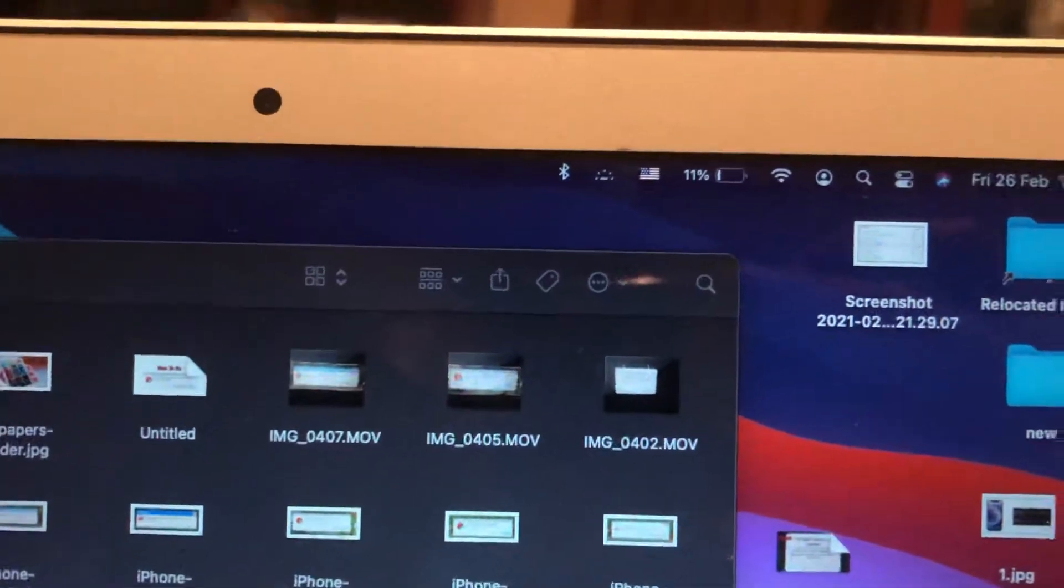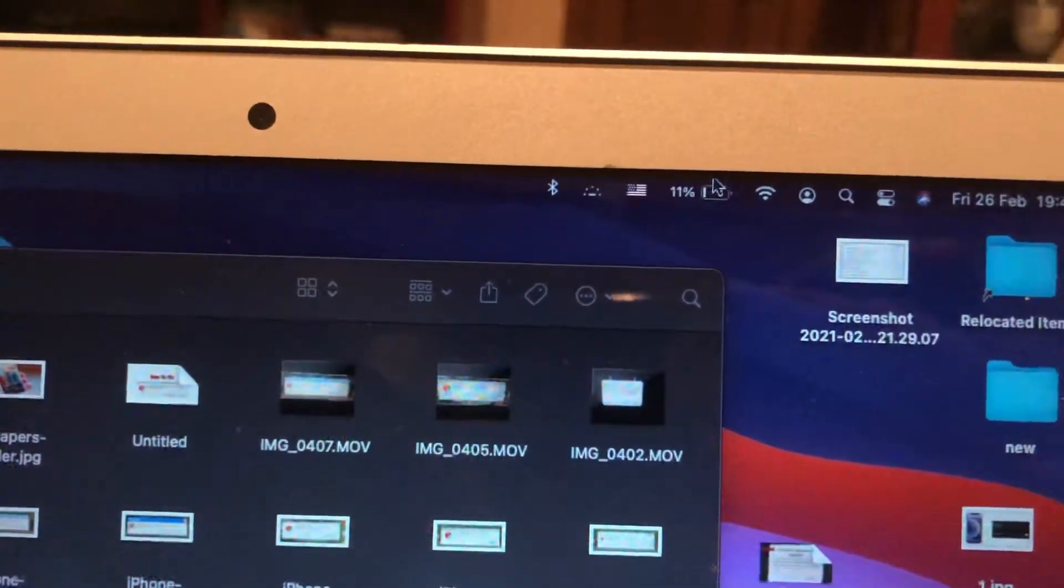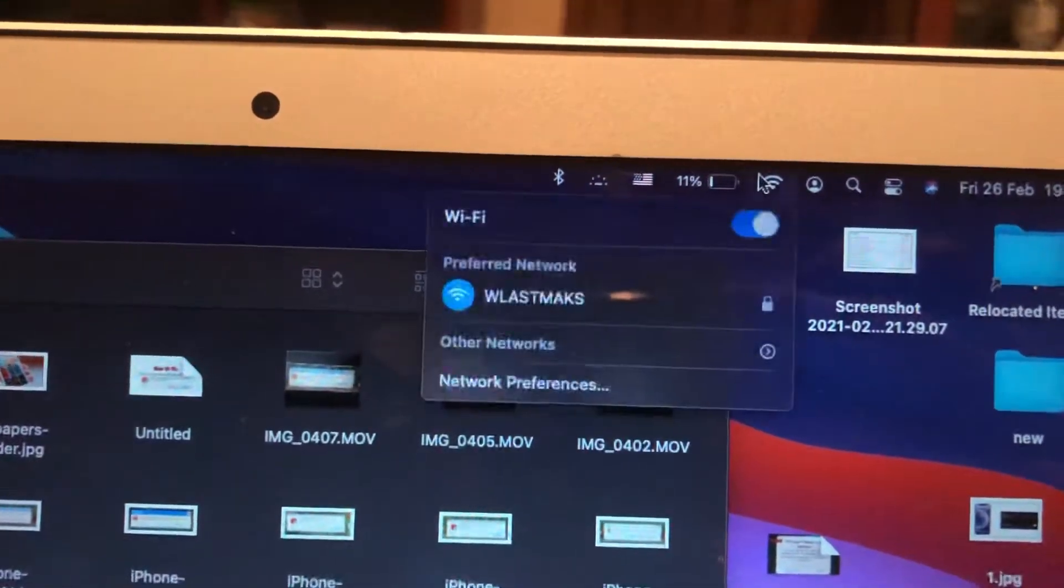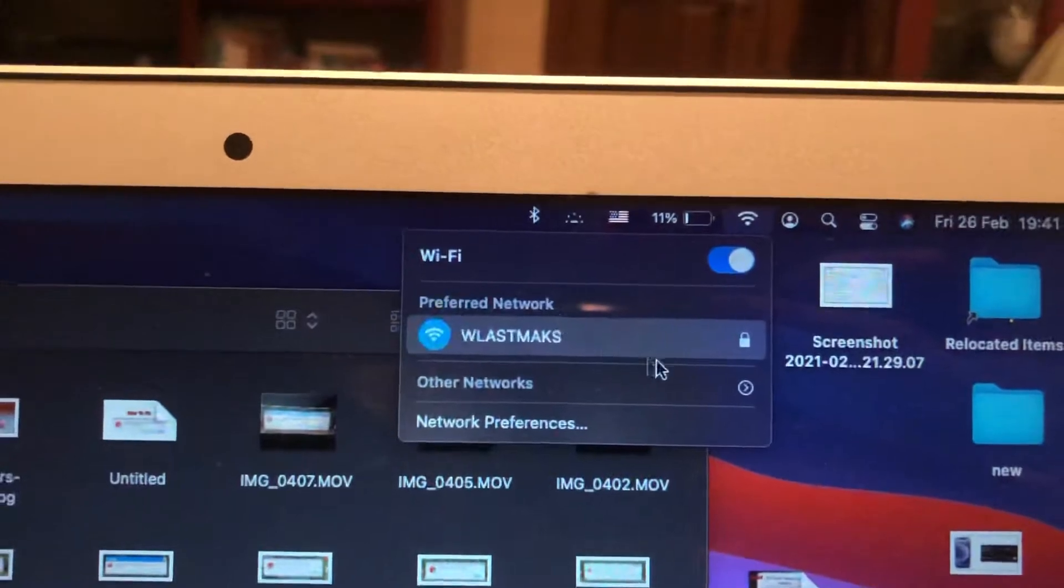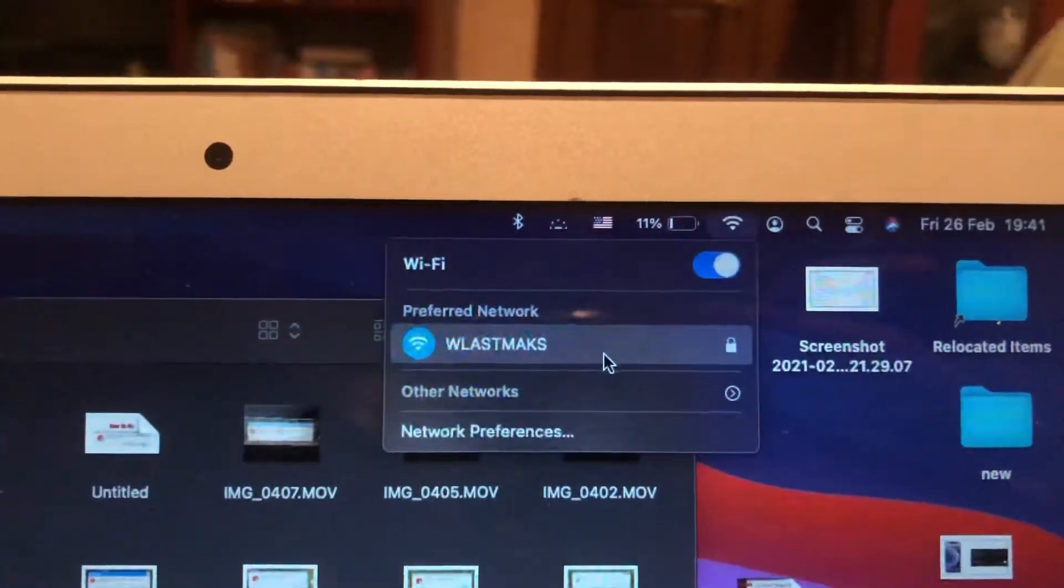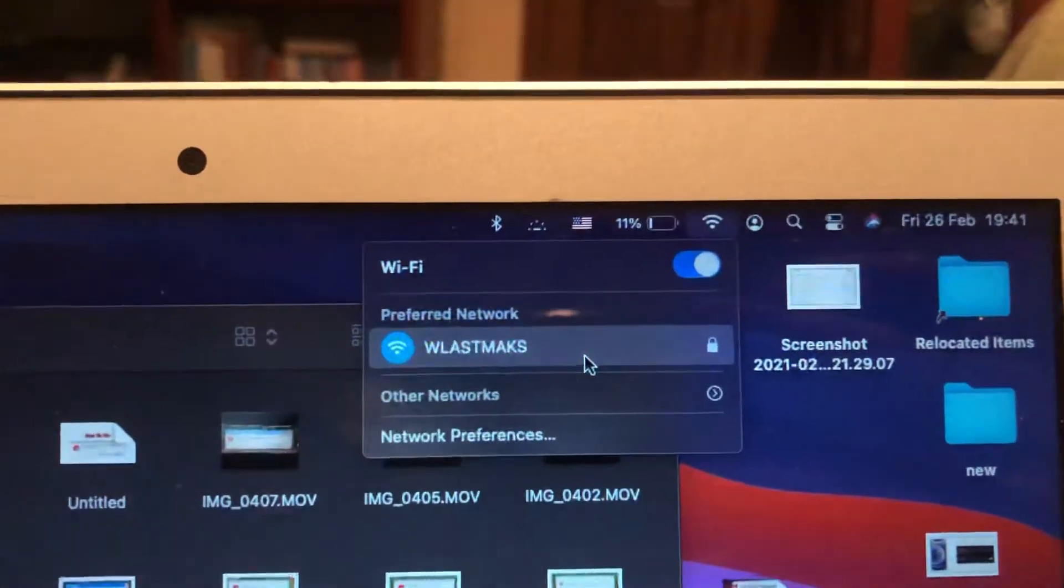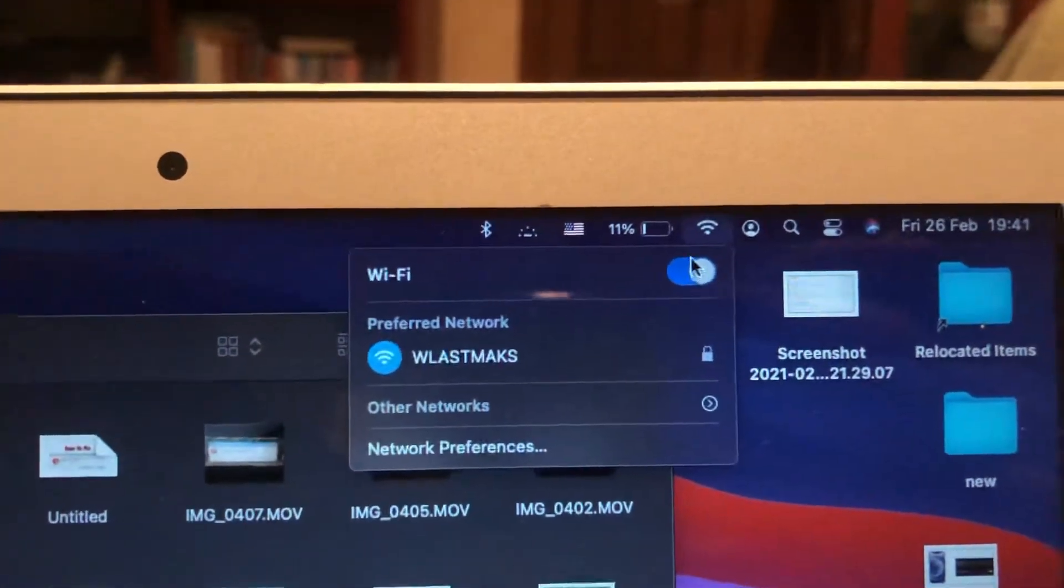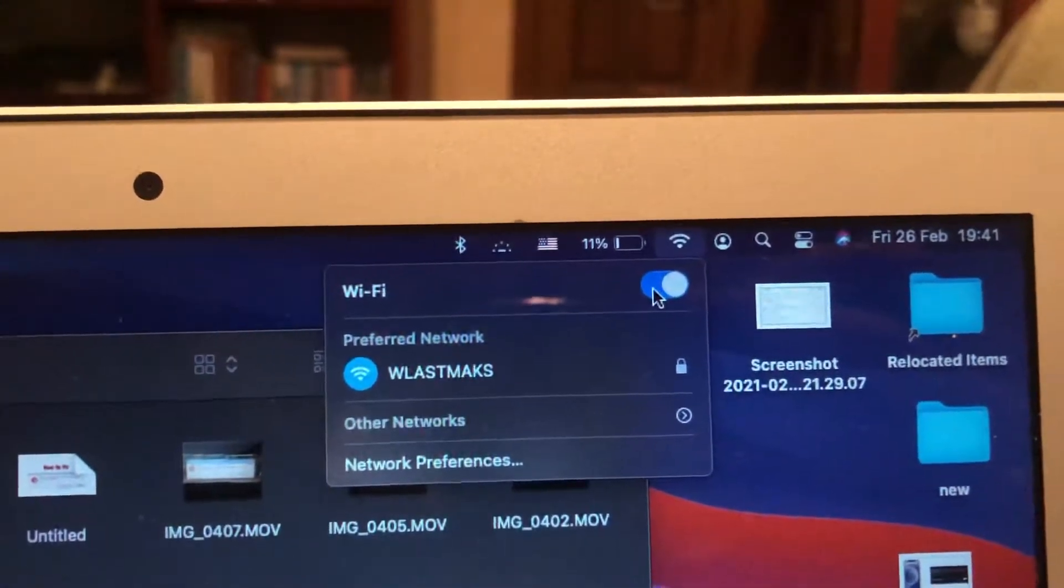Just check if you're successfully connected to your Wi-Fi. Also, you can try to reset your Wi-Fi router, as sometimes it also helps. Just try to reconnect to your Wi-Fi network, so just turn off your Wi-Fi and turn it on again.